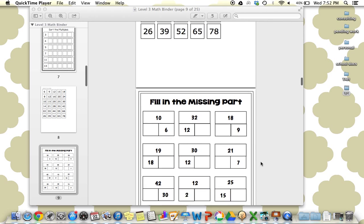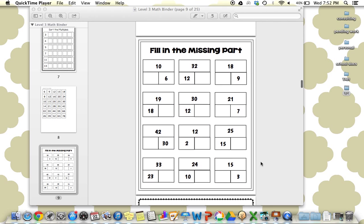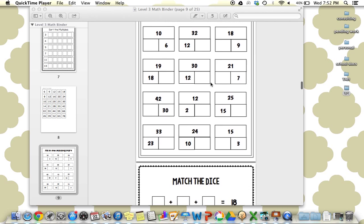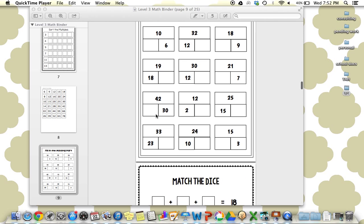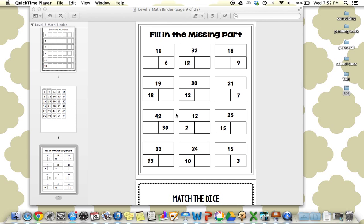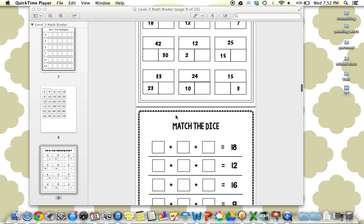Next we have filling in the missing part. This is great to bring that number awareness. This one you would laminate, and students could write it in with a dry erase marker. There are no movable pieces. So for the 10, they'd write in four, et cetera. This is great to work on those problem-solving skills that a lot of our kids really struggle with.